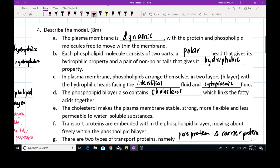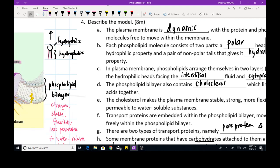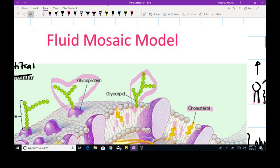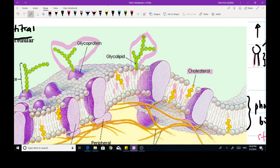Let's recall what we've just learned — describe the model for 8 marks. Number one: the plasma membrane is dynamic, with proteins and phospholipid molecules free to move within the membrane. As suggested by the name 'Fluid Mosaic Model,' the plasma membrane is never static; it is very fluid. The phospholipid molecules are allowed to move laterally, and the proteins floating in it are also free to move about freely.